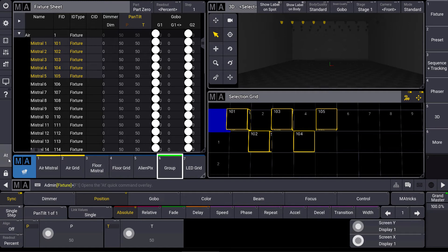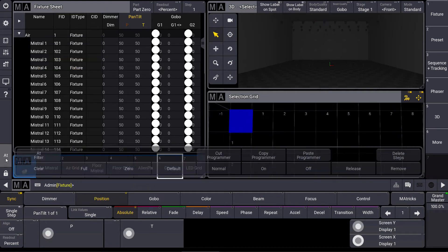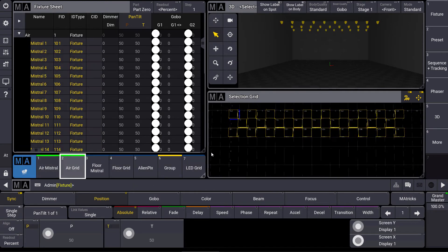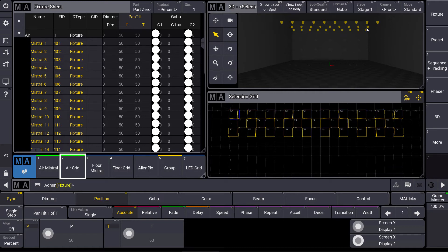Let's have a look at a grid I created here in my show, which is this one. And you can see that I placed my fixtures in this selection grid exactly as they are placed in my real rig.